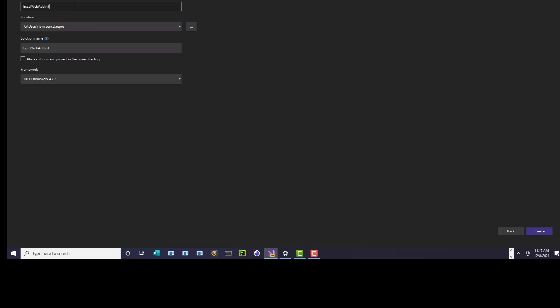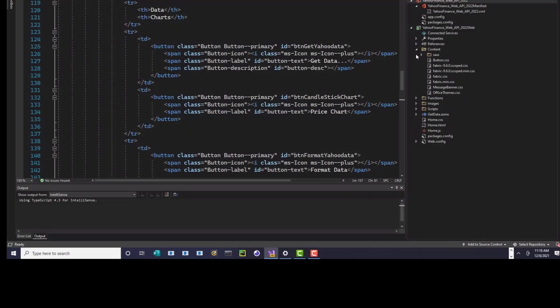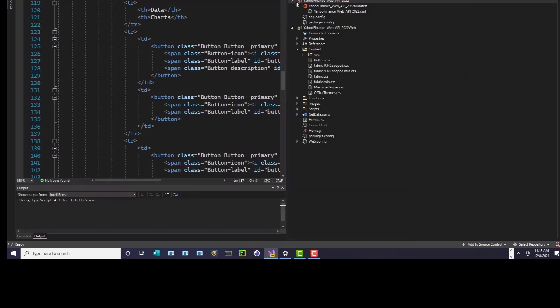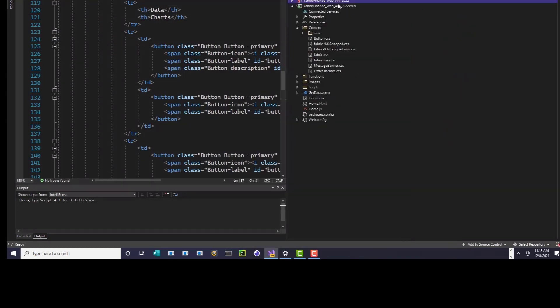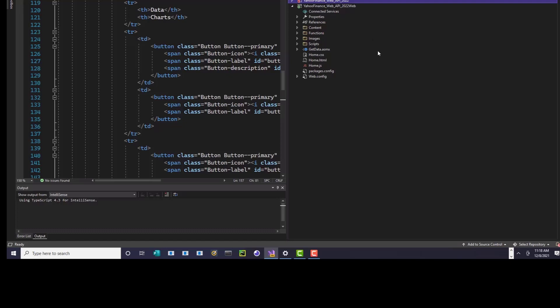Then you give it a name, say Create, and use the .NET Framework. That's how you start it. Once it spins up, it will create something like this where it has two projects — one that deals with the Office setup type of thing, and one that is the web project. That's the one you're going to be hosting on a web server somewhere so you can set a reference to it in your add-in.